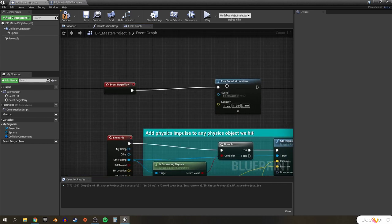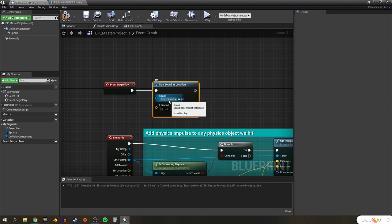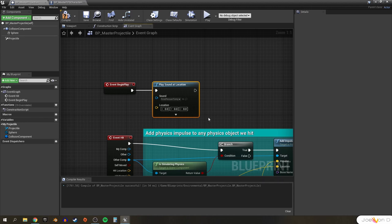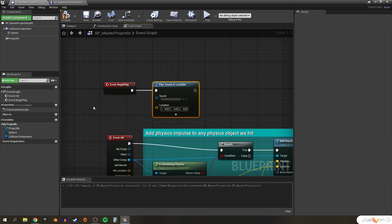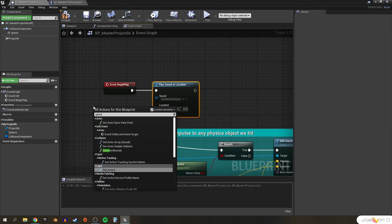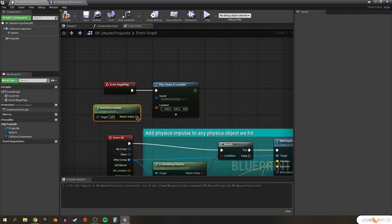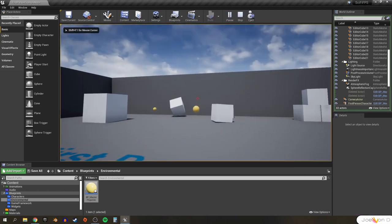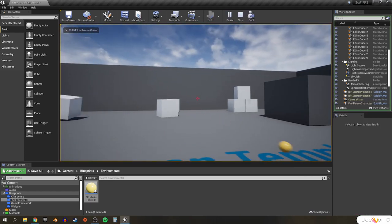We'll hook Play Sound at Location up to Event Begin Play. We have to specify which sound we want to play — right now we only have the first person template weapon fire 02, so let's select that. We also have to specify the location, so we right-click and type in Get Actor Location and plug the vector directly into the location pin. With that done, let's compile and save. We can play in the editor to see that our sound is now playing again, coming from the projectile itself.